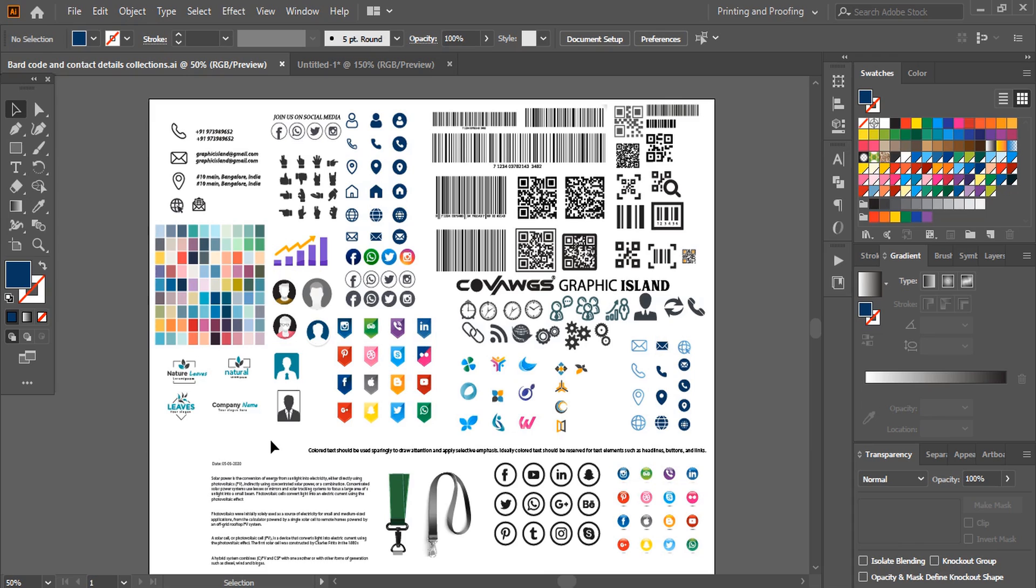This is very important for every graphic designer to do their collections and place all the necessary icons or other necessary details into one page. So when it's required, you can just drag and drop and you can save your time. You can become more productive.